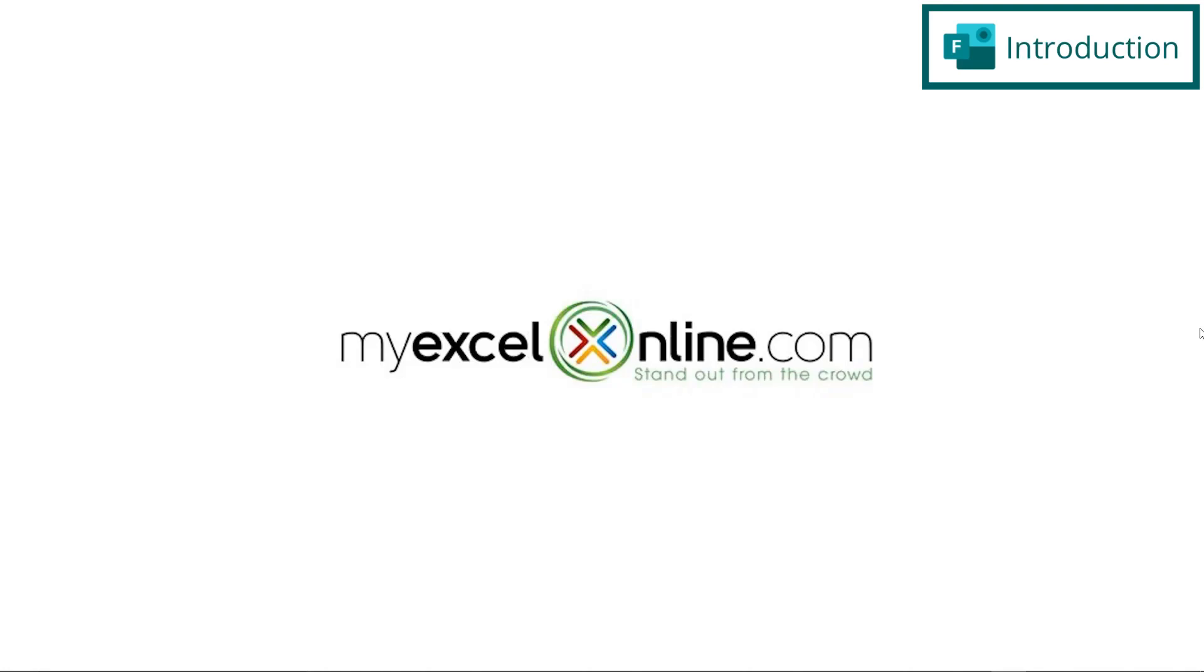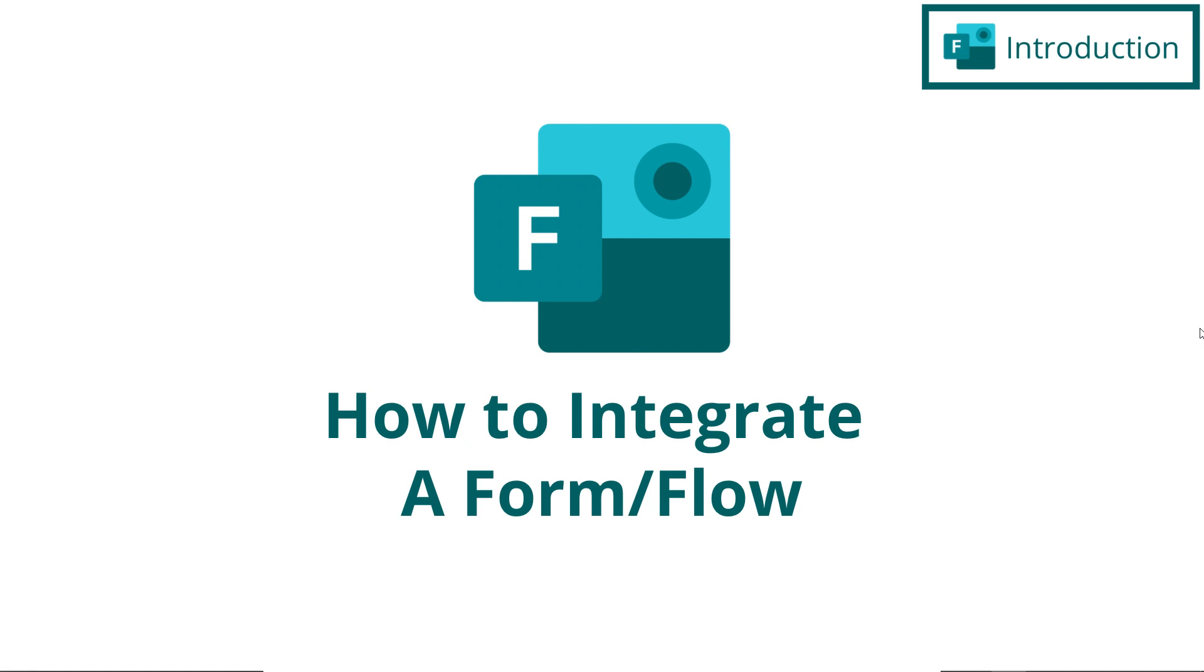Hi, and welcome back to MyExcelOnline.com. Today, we are going to go over how to integrate a form with Microsoft Forms and a flow, which is created in Power Automate.